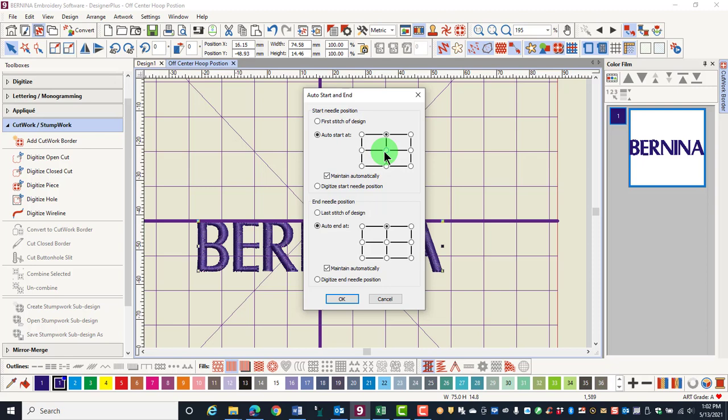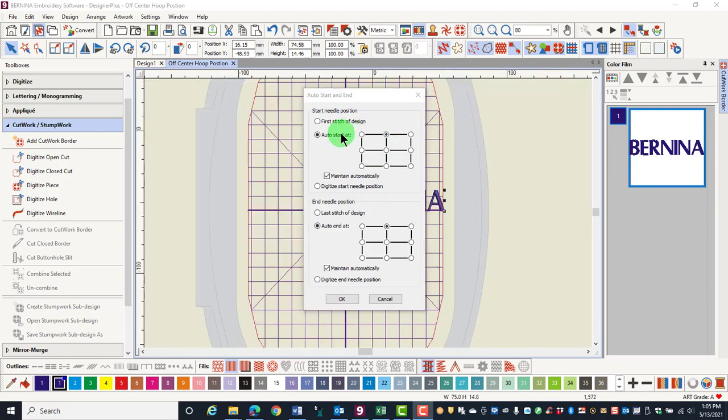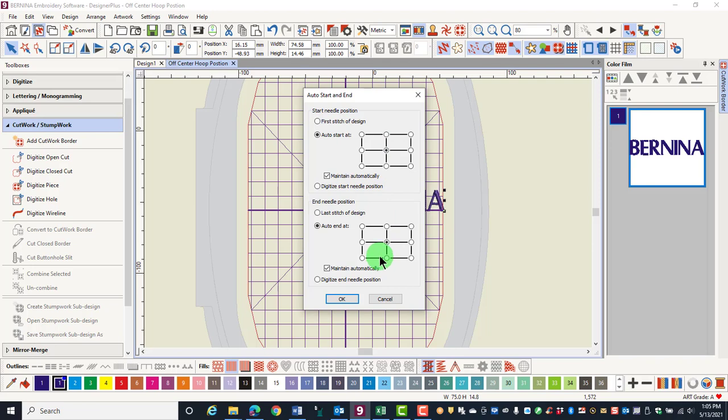Just place the dots where you want them to be and move the design within the hoop. Keep in mind, this doesn't change where the actual stitching starts and stops, but just where the needle is positioned when the design is first sent to the machine. The default position for Auto Start and End is at the center of the hoop, both for the start and the end needle position.